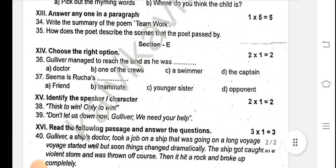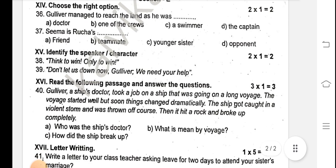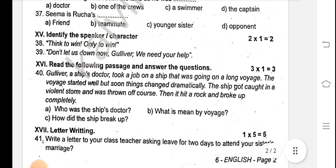Choose the correct option. Gulliver managed to reach the land as he was — question 37. Seema is Rucha's — identify the speaker and character. Read the following passage and answer the questions.